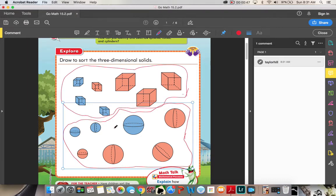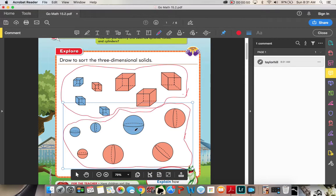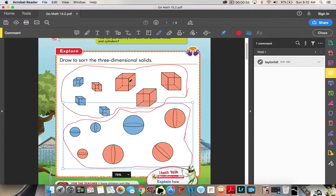These shapes have no faces, no vertices, no corners, and these shapes have plenty of faces and plenty of corners.